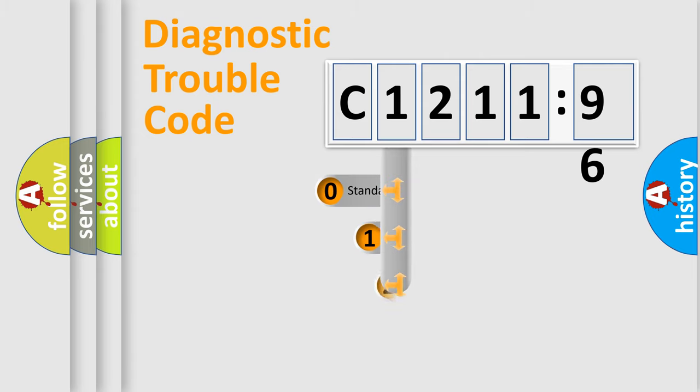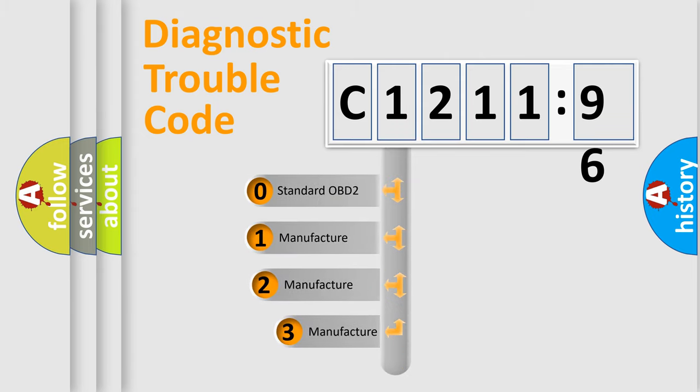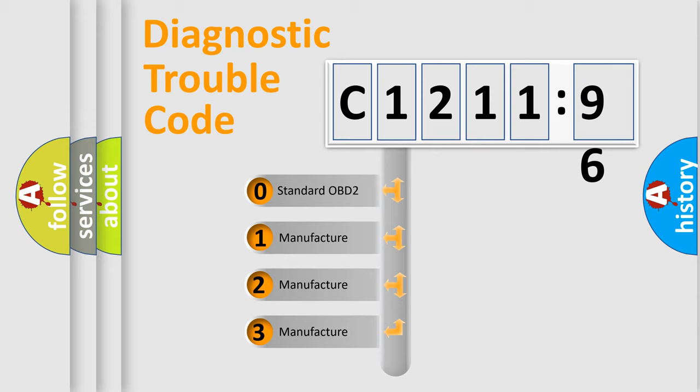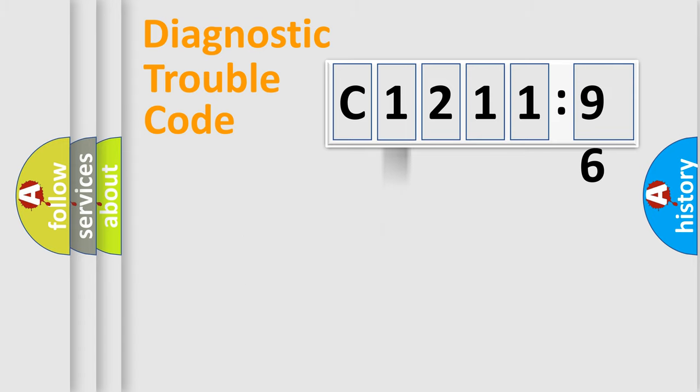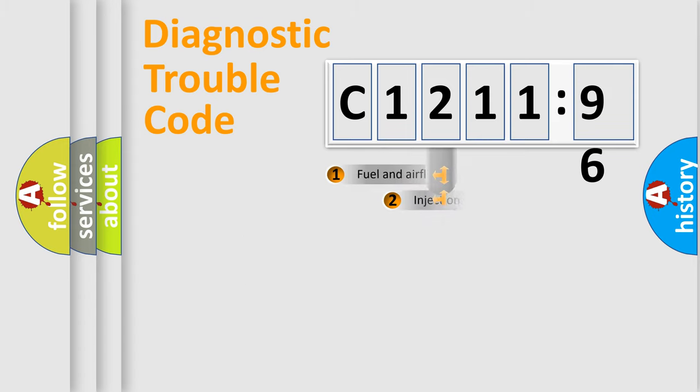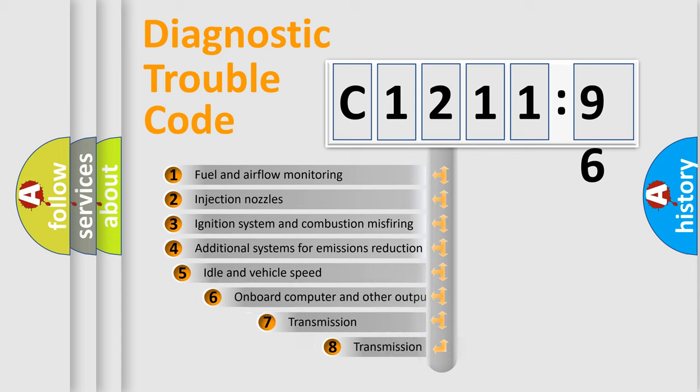Powertrain, body, chassis, network. This distribution is defined in the first character code. If the second character is expressed as zero, it is a standardized error. In the case of numbers 1, 2, 3, it is a more prestigious expression of the car specific error.